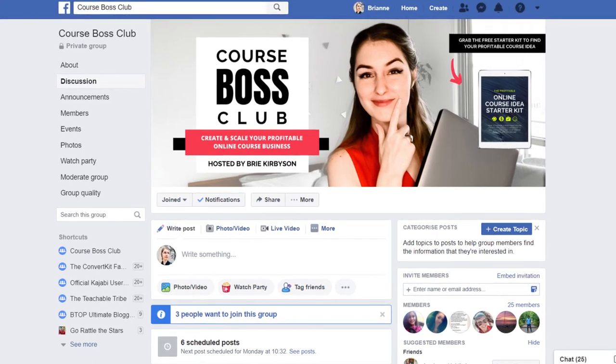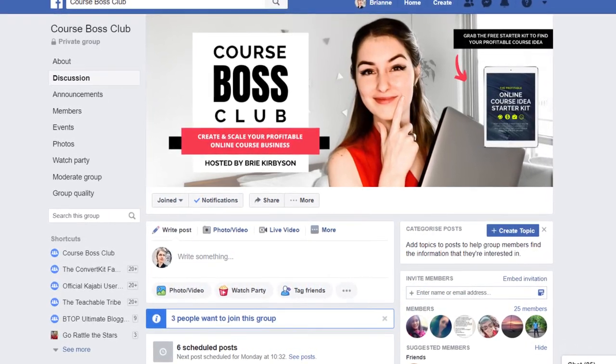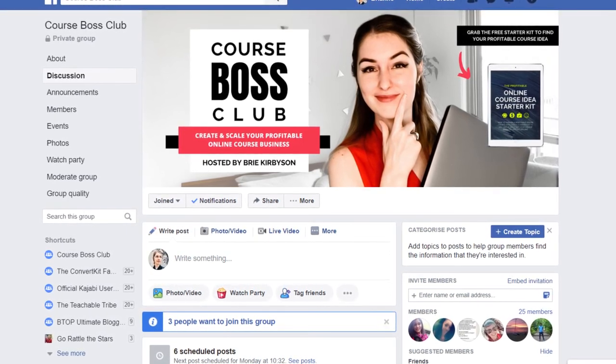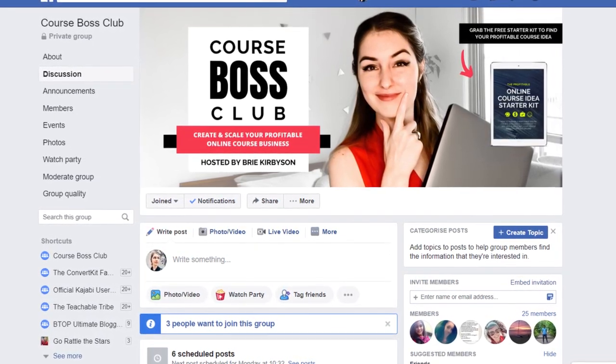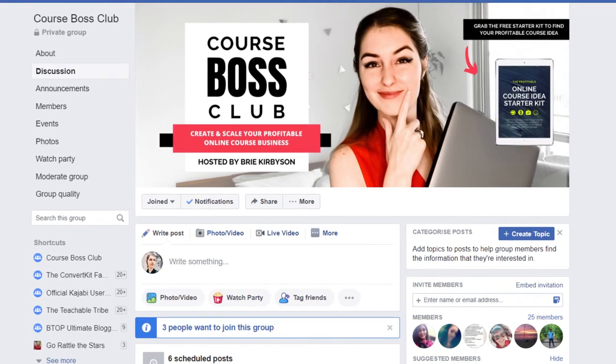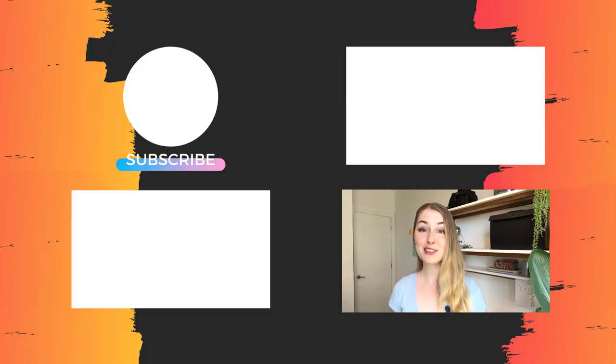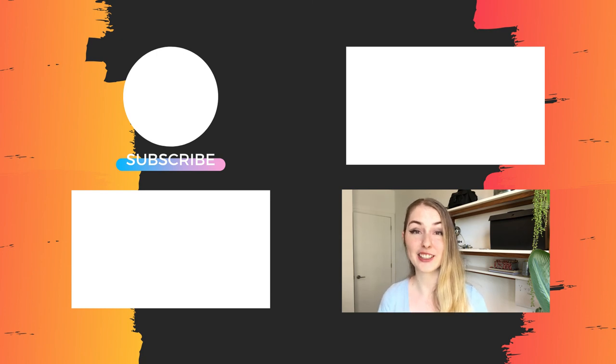If you want to join an amazing community of other coaches and creators just like you, I'd love to invite you to join my exclusive free Facebook group, The CourseBoss Club. Inside you not only get access to this amazing community of like-minded entrepreneurs, I'll also be in there every weekday dropping my best tips and tricks on how to grow and scale your online course-based business. You can join that at the link in the description below. Check out these videos next if you are ready to take your course business to the next level.